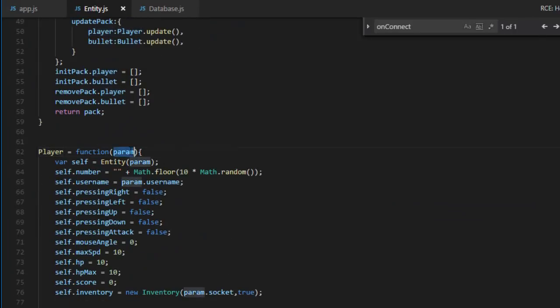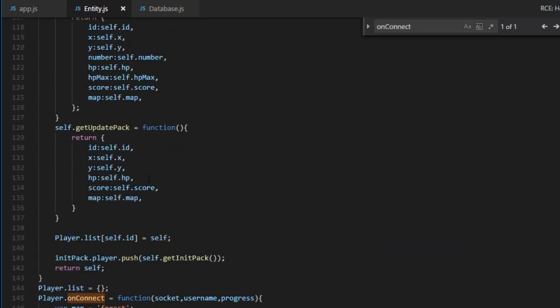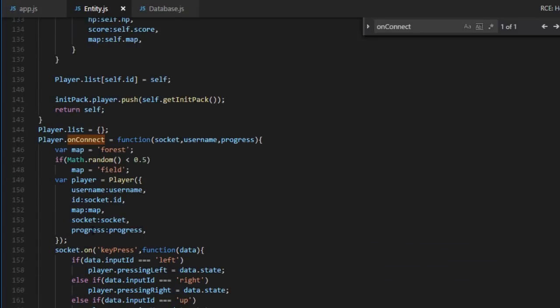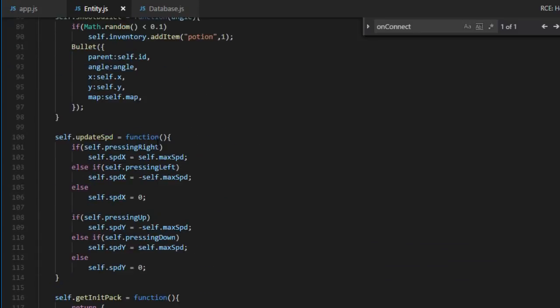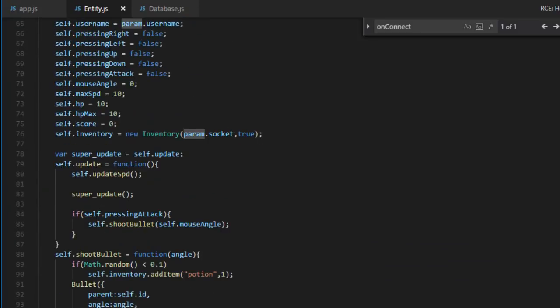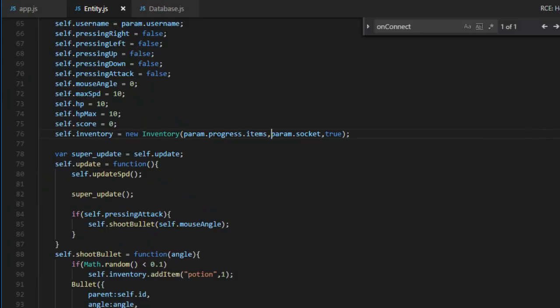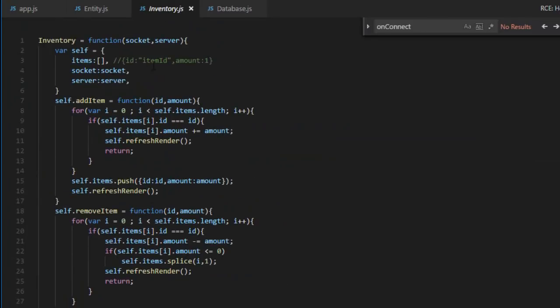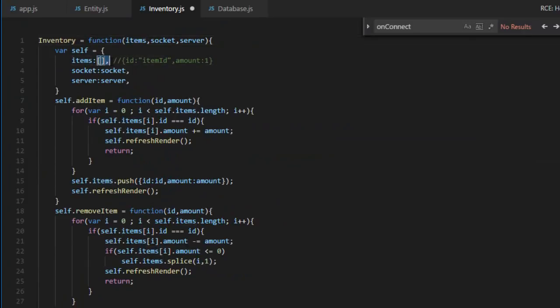So now in the parameter, we have access to the progress. And over here in the inventory, we're going to be able to access the items. And finally, in the inventory, over here, items.